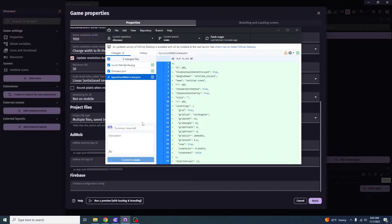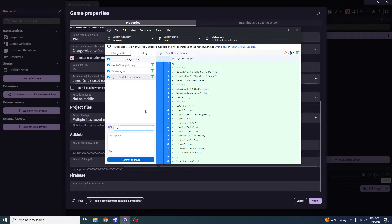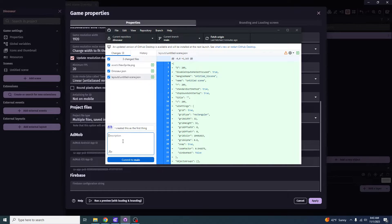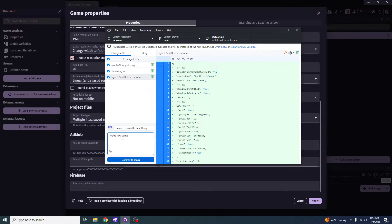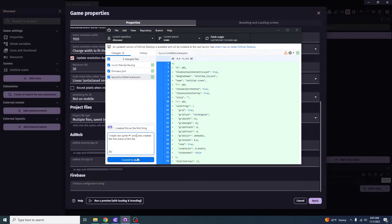So after all of this is done and you've gotten to this point, what you want to do is you want to go to summary, and you want to name it like something that will generally be a general description of what you did. In this case, I created this as the first thing. And then for the description, you want to generally add on details like what this is about. So in this case, I made new sprites number one. And I also created the first scene of this file. So you want to generally speaking, do all of this stuff so that when you read over it later, you understand what you did and every single commit you did. Because that will save you so much time on any kind of troubleshooting or anything like that.